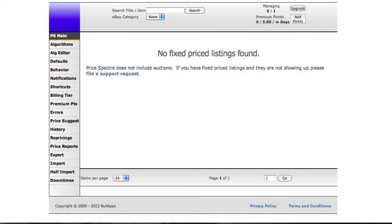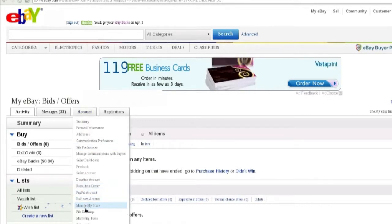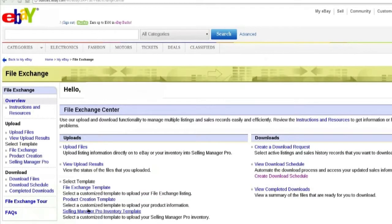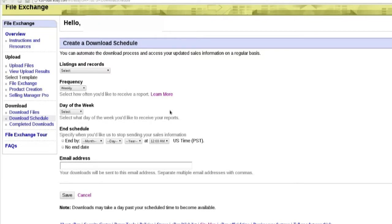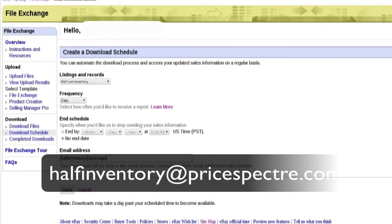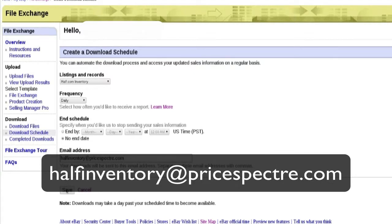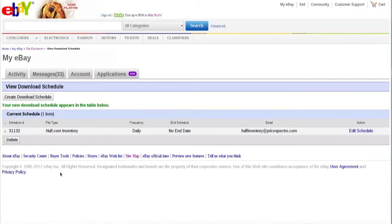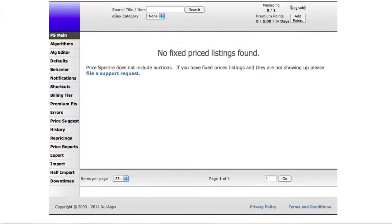I'm now going to go through the third method of importing your listings from half.com to Price Spectre. This method uses Selling Manager Pro, and is only available to Selling Manager Pro subscribers. If you're not a subscriber, then FileExchange won't provide the necessary options. First, create a download schedule under Listings and Records. Select half.com inventory, then select Daily as the frequency. For the notification email address, include halfinventory@pricespectre.com. Each day, half.com will automatically create a new inventory snapshot and notify Price Spectre when it's ready. Price Spectre will then immediately process the snapshot and may send you an email notifying you of success or failure.